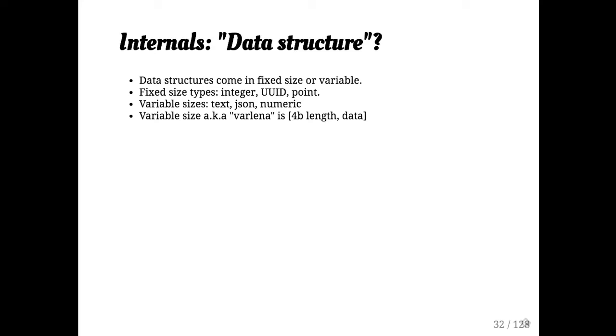Data structures are either fixed size or variable length. Fixed size variables, integer, UUID, point, some of the geometry types, those are nice because they can be packed quite efficiently and they tend to be very fast. Most data types that people use tend to be variable length.